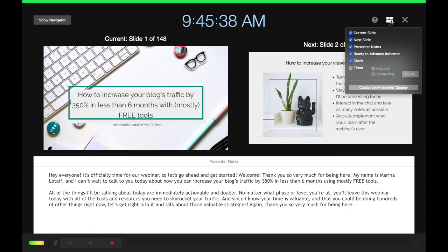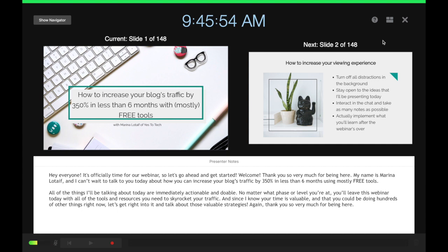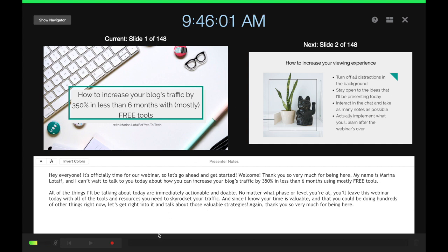Under the layout manager, you can toggle whether you want to see on the screen the current slide, next slide, presenter notes, ready to advance indicator, clock, and timer. You can exit the recording page by clicking on the X in the top right-hand corner.